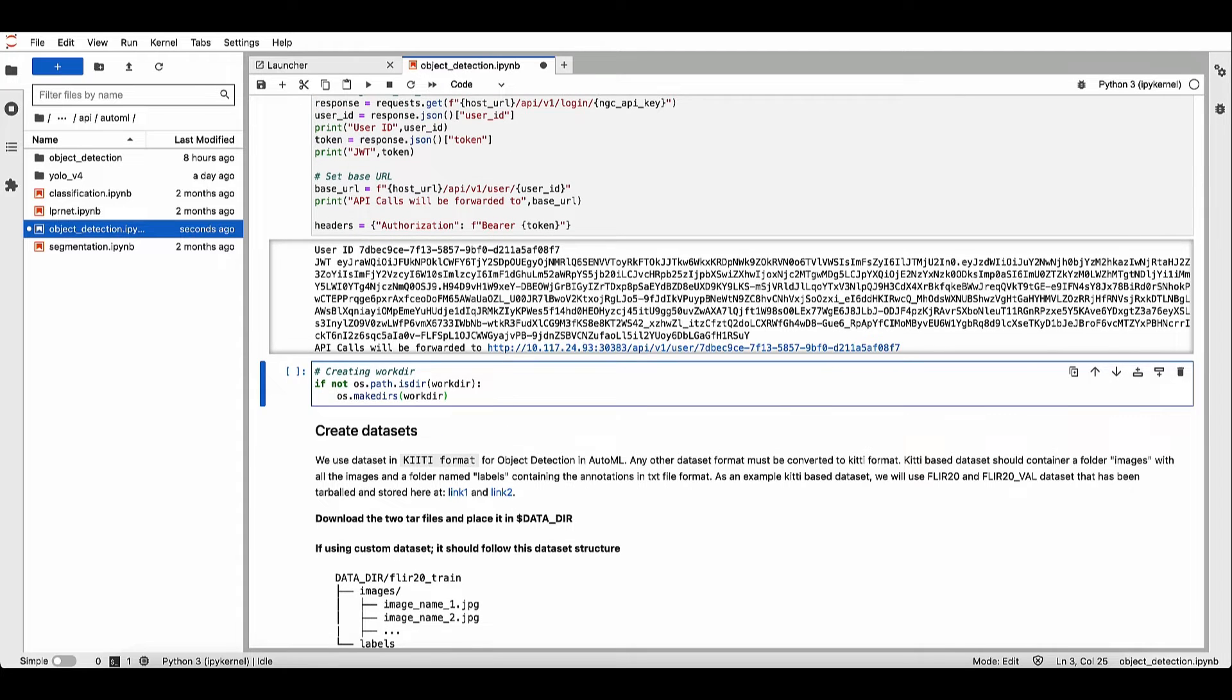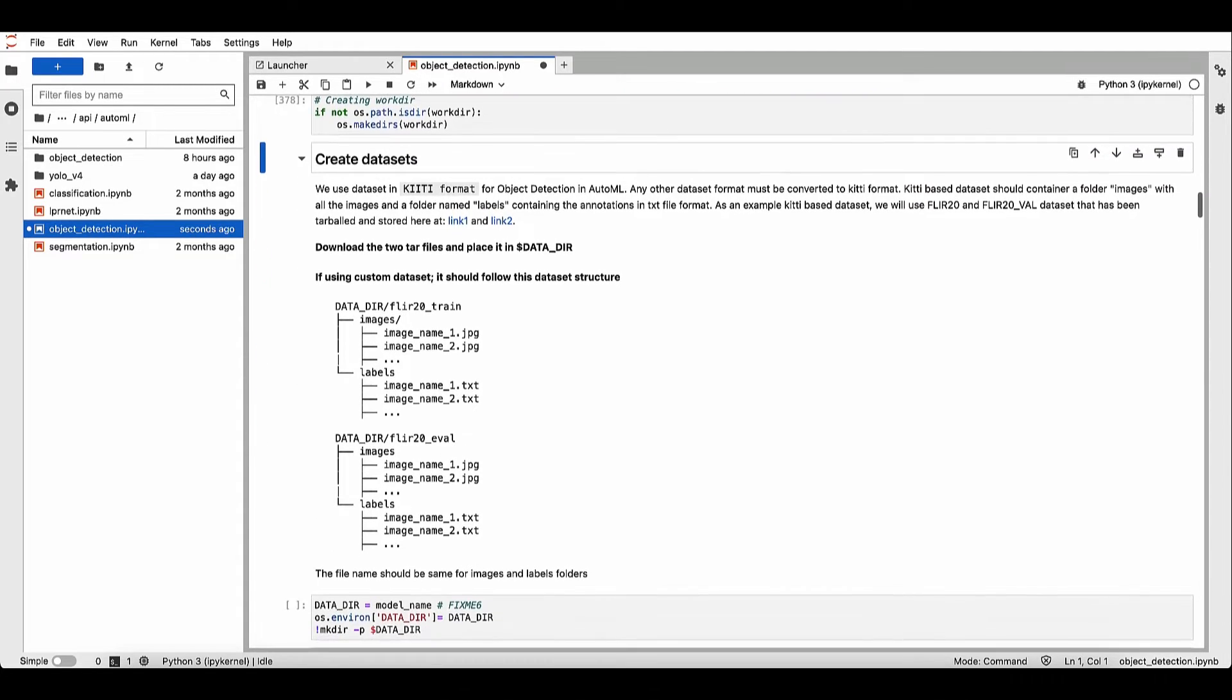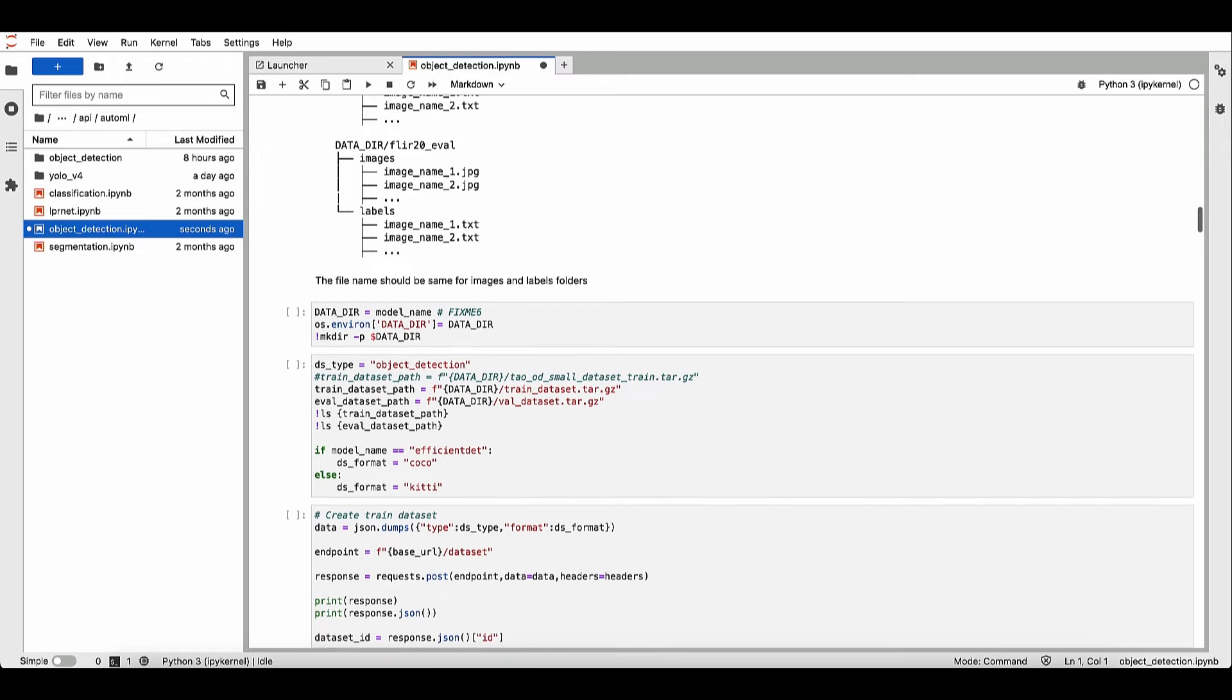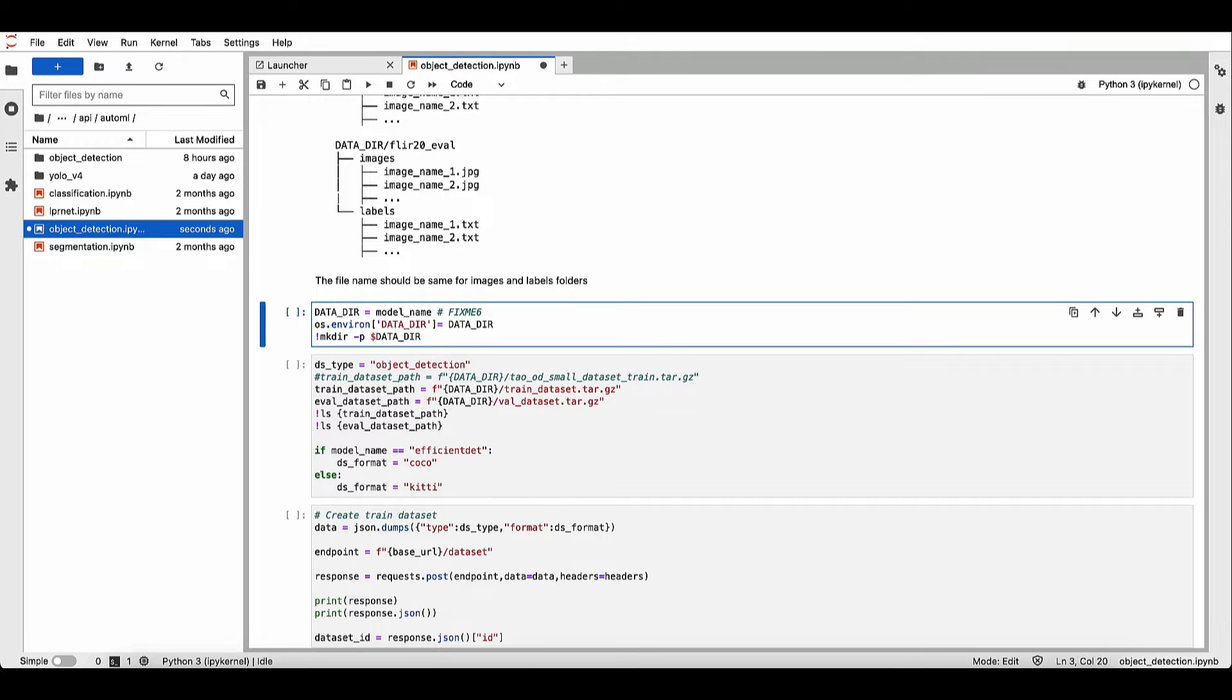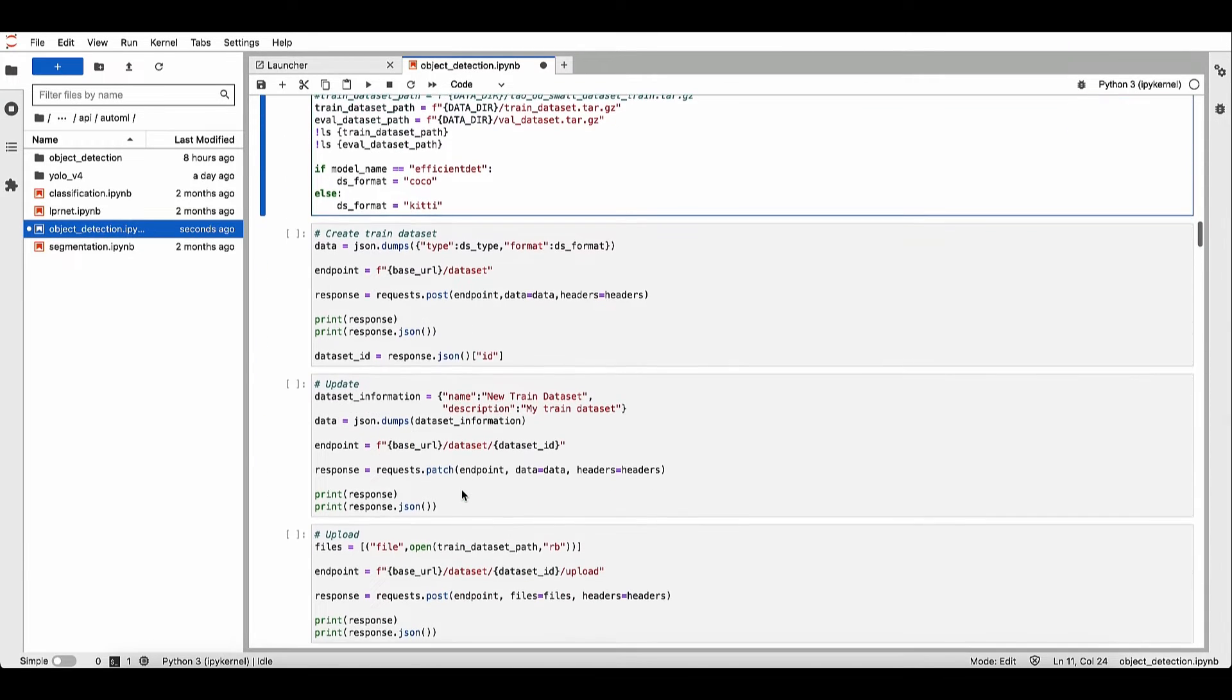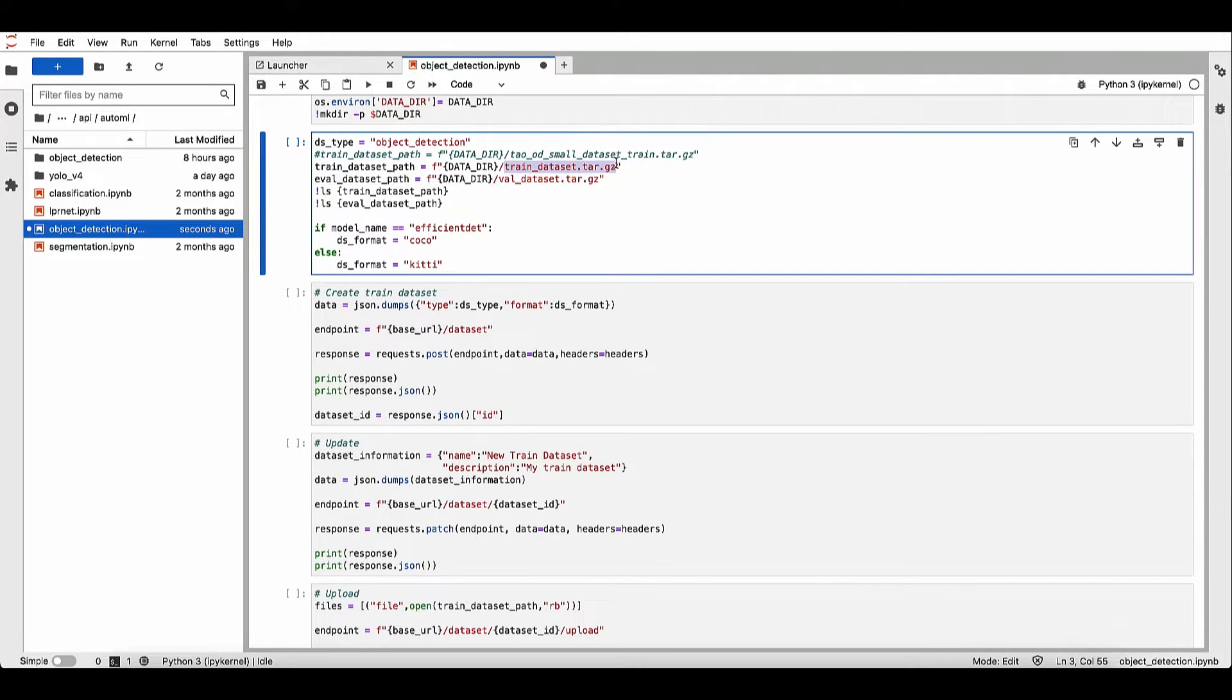Next, let's create the dataset. We'll use a training dataset and evaluation dataset. For the purpose of this demo, we already created the dataset. These are all in KIDI format. And we will upload this dataset to our API server.